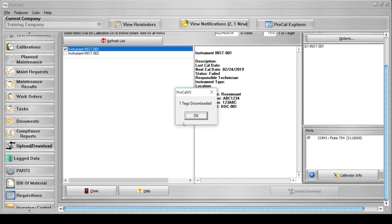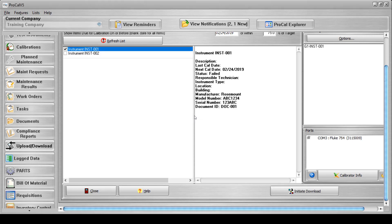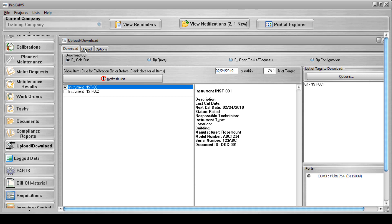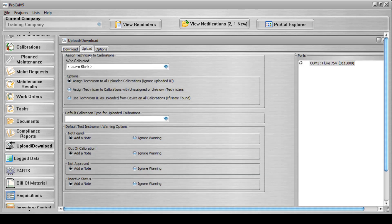Once the tag is downloaded to the Calibrator, the technician can perform the calibration. Once the work is complete, the user will log back into the software, connect the Calibrator to the computer again, navigate back to the Upload Download screen, open its Upload tab, and select the Initiate Upload button.